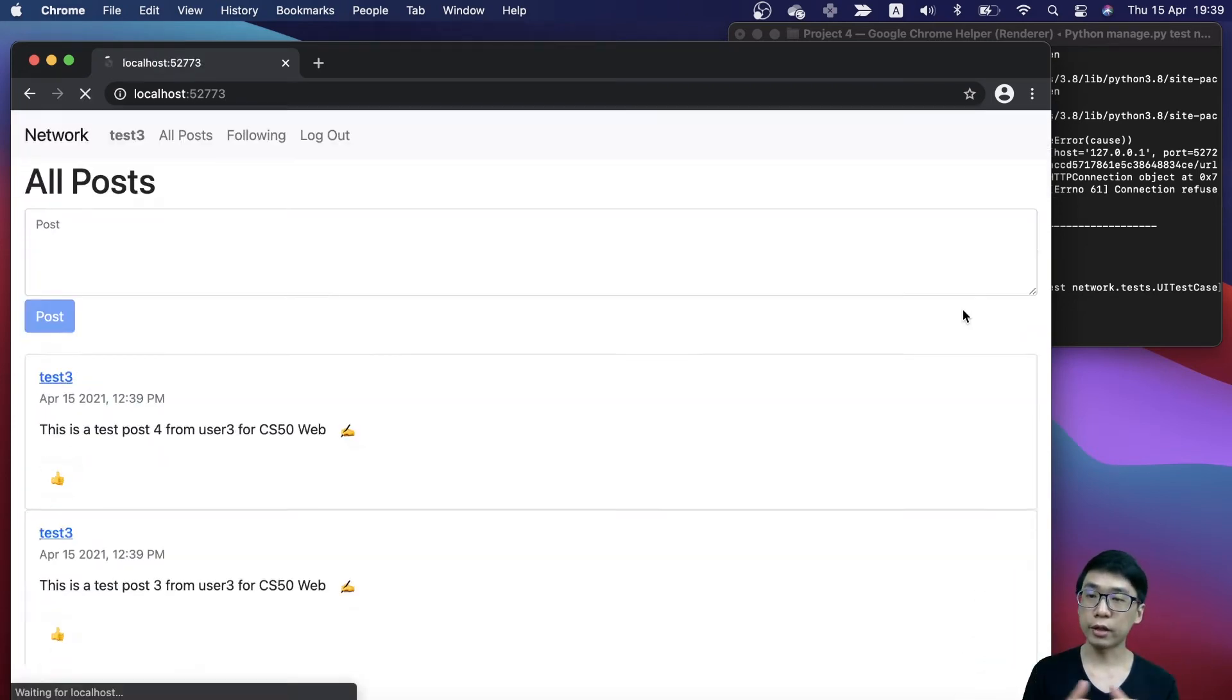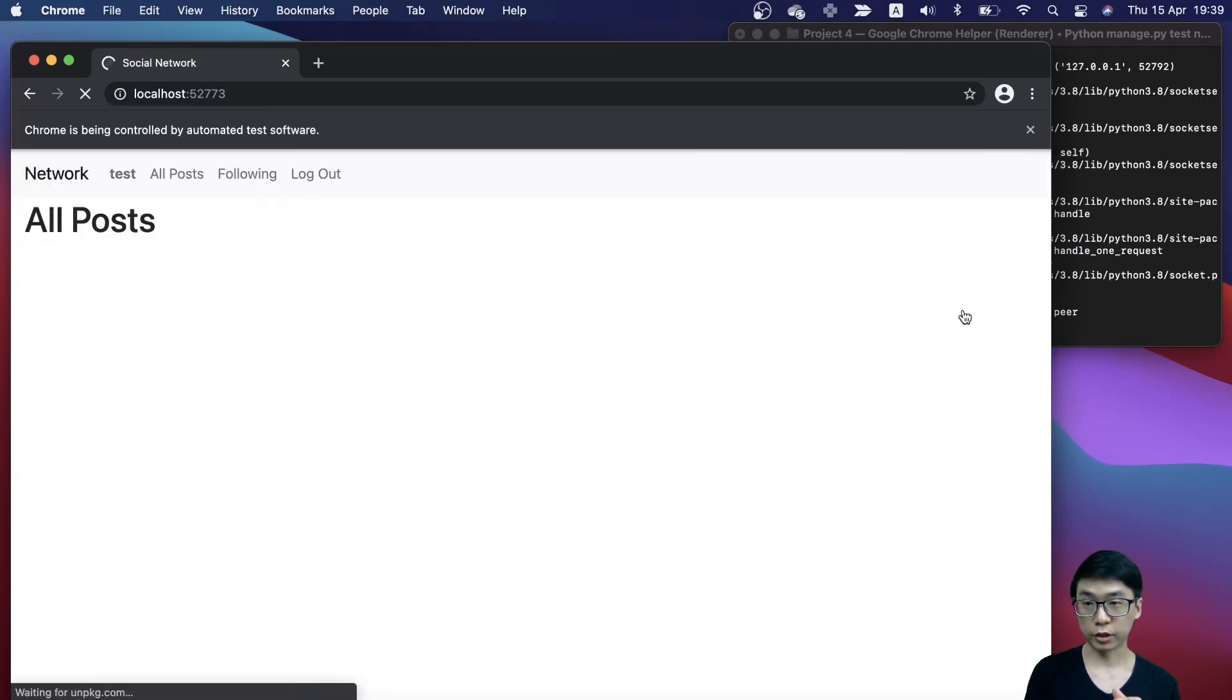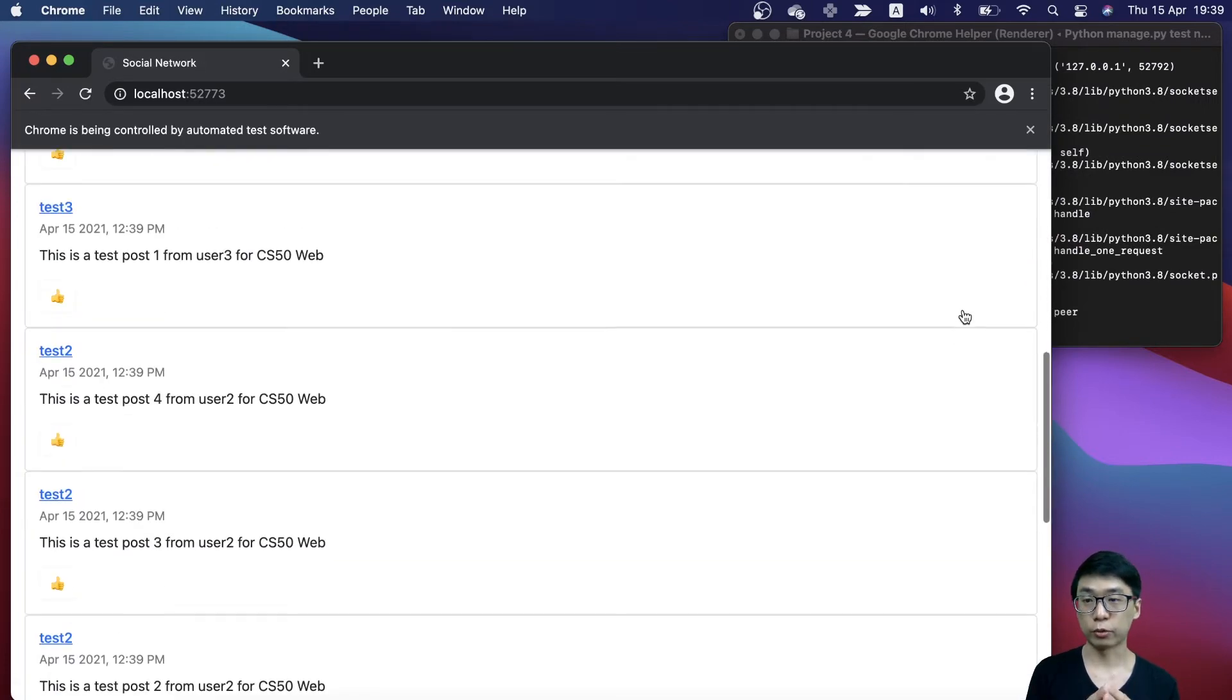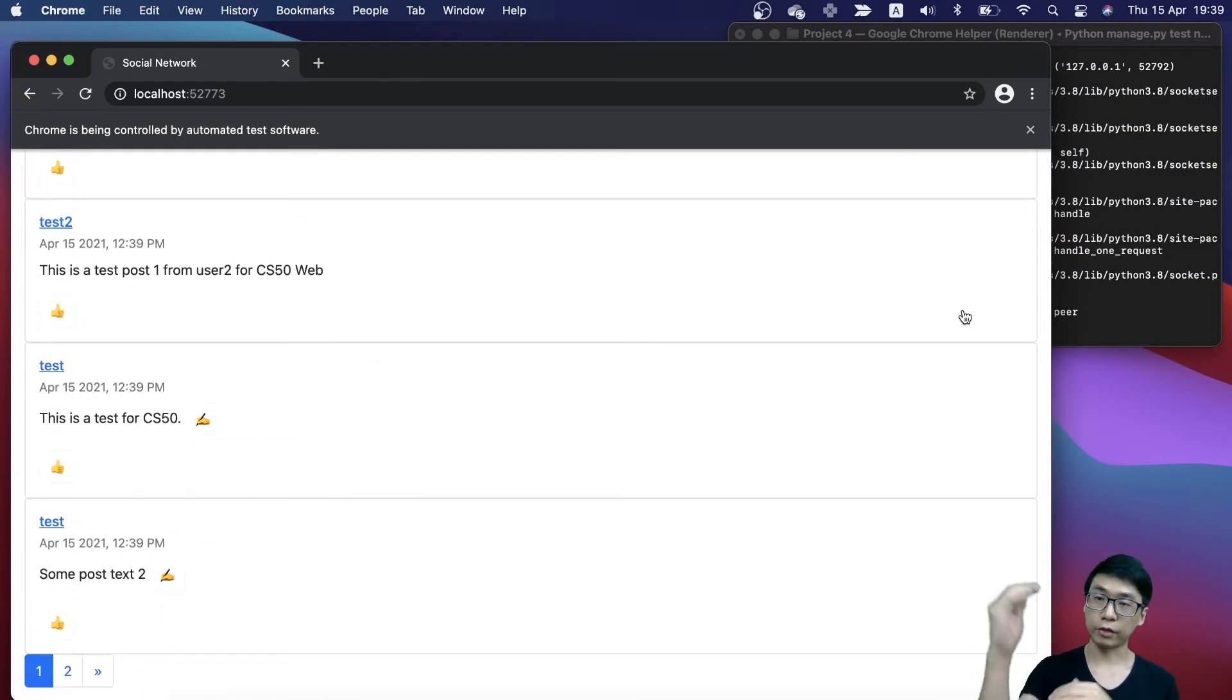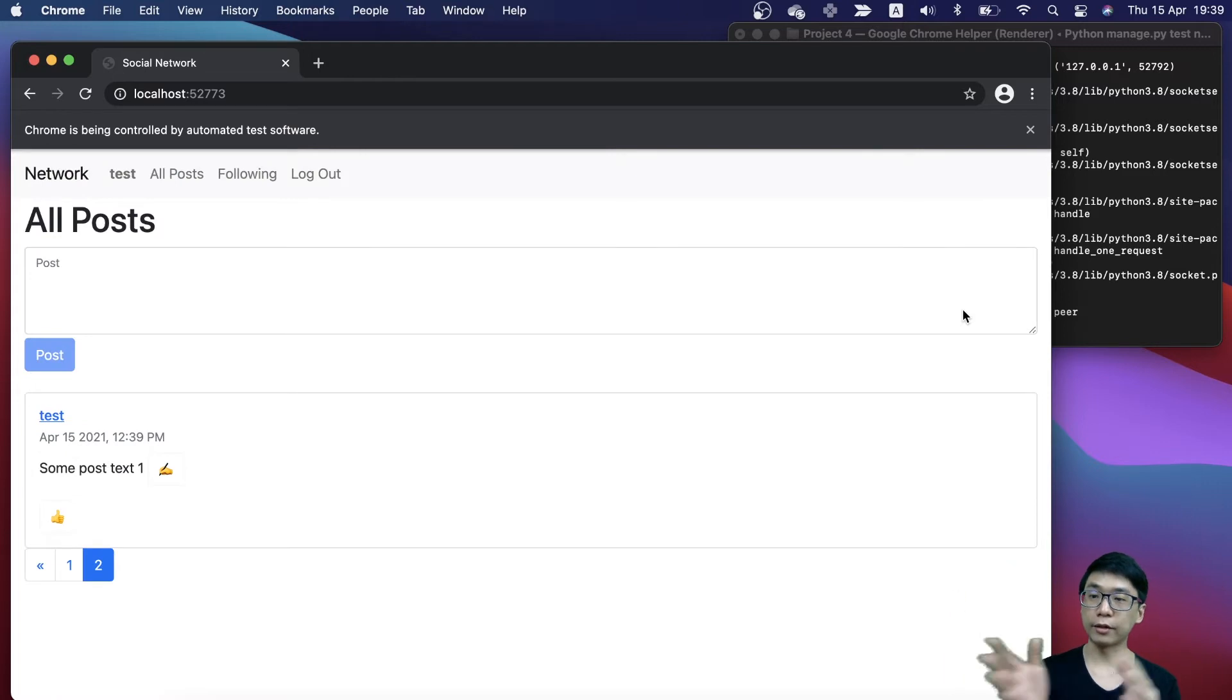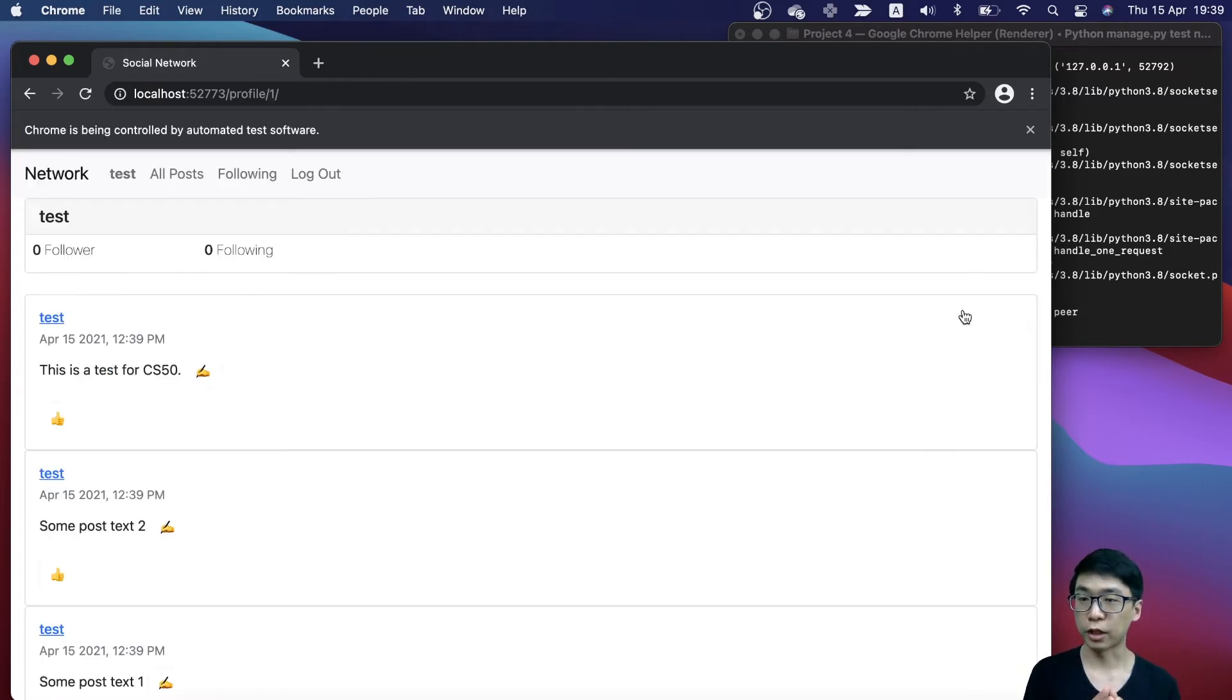If I scroll down, you can see there will be two pages after I logged in to my test user. These are two pages because I have ten posts, and then I have a second page which has another post there.